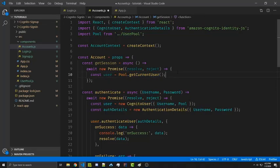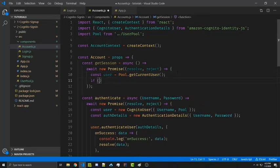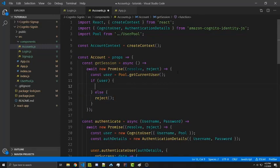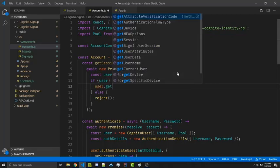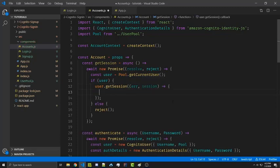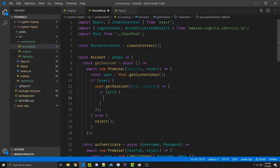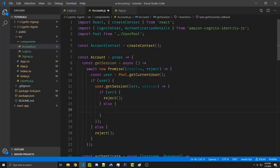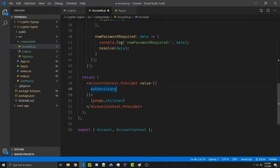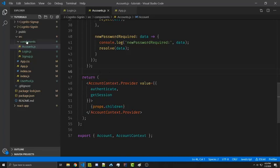Now that we have access to the user we first want to see if the user is valid — if the user exists. We can add an else and simply reject if not. Inside the if statement we're going to say user.getSession, which takes a callback with an error object as the first argument and the session as the second. If there's an error we simply reject; otherwise we resolve with the session information. We can now go ahead and use the getSession method inside of our context provider so it's accessible to other files, and then we're going to create a new file.